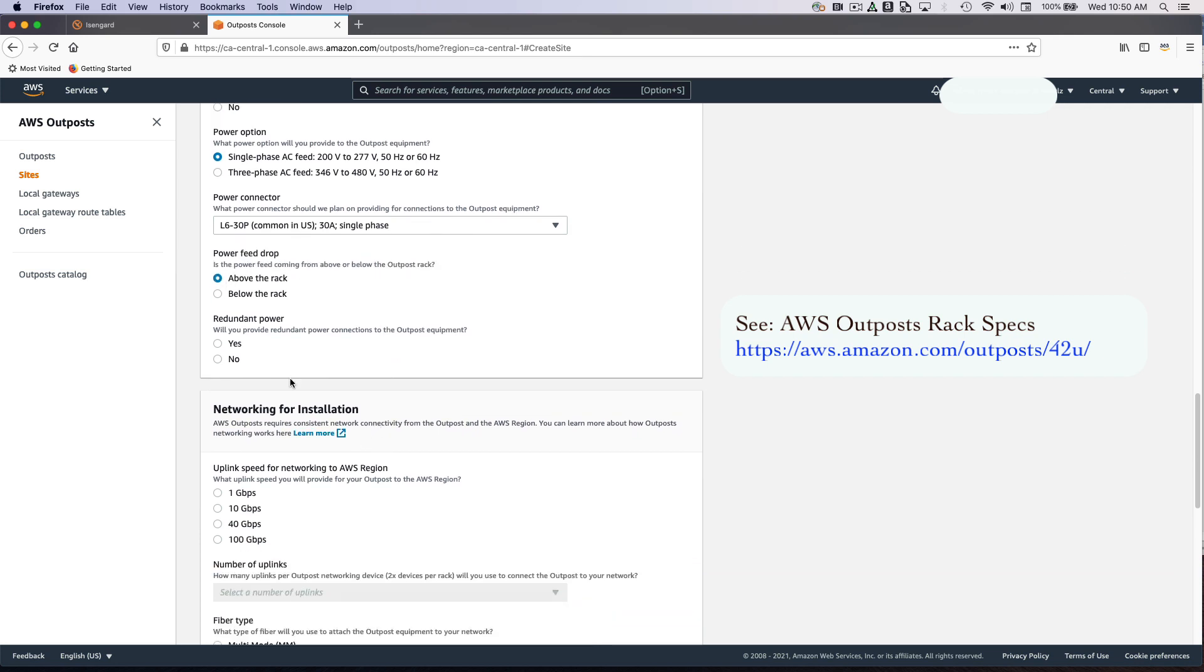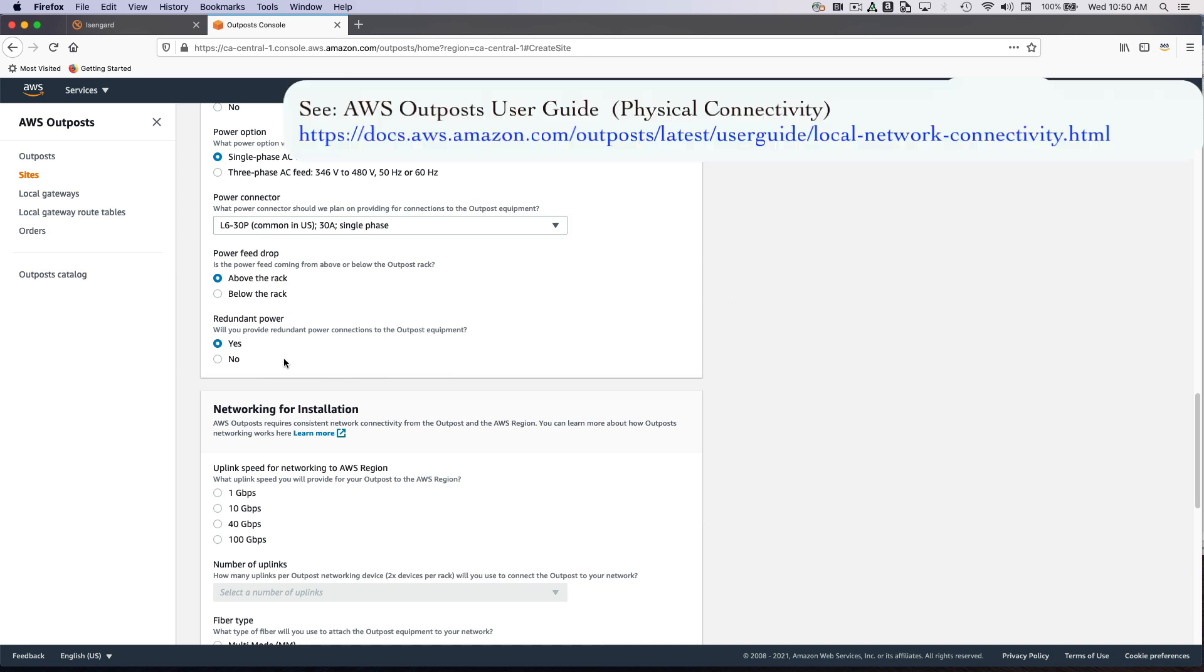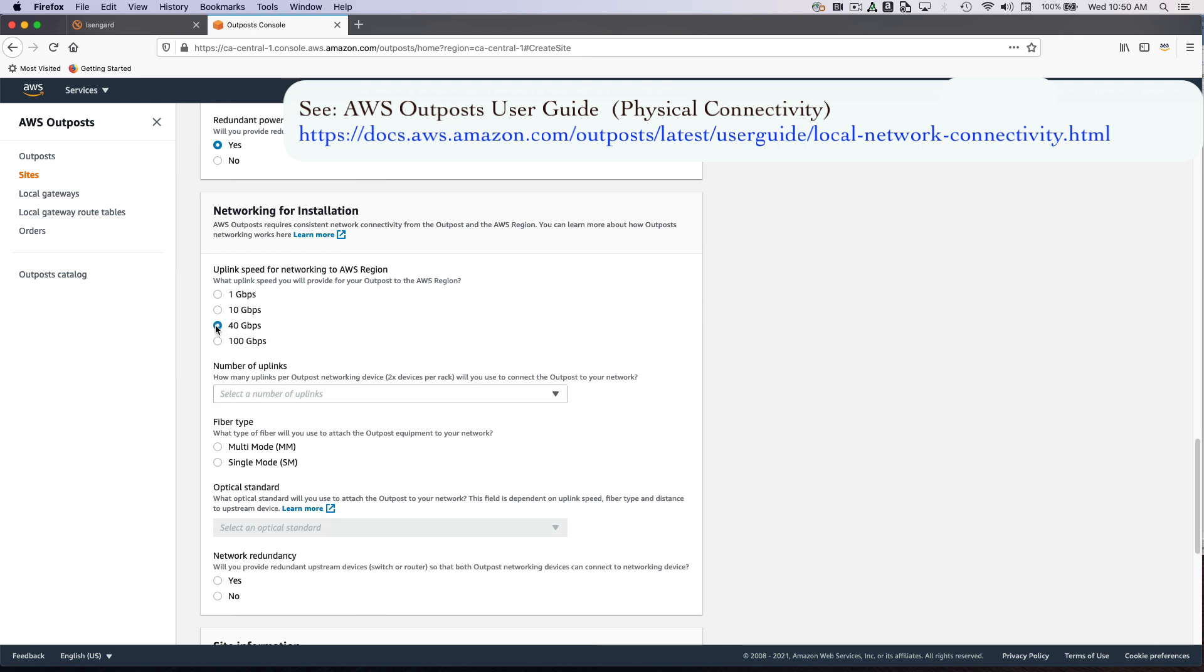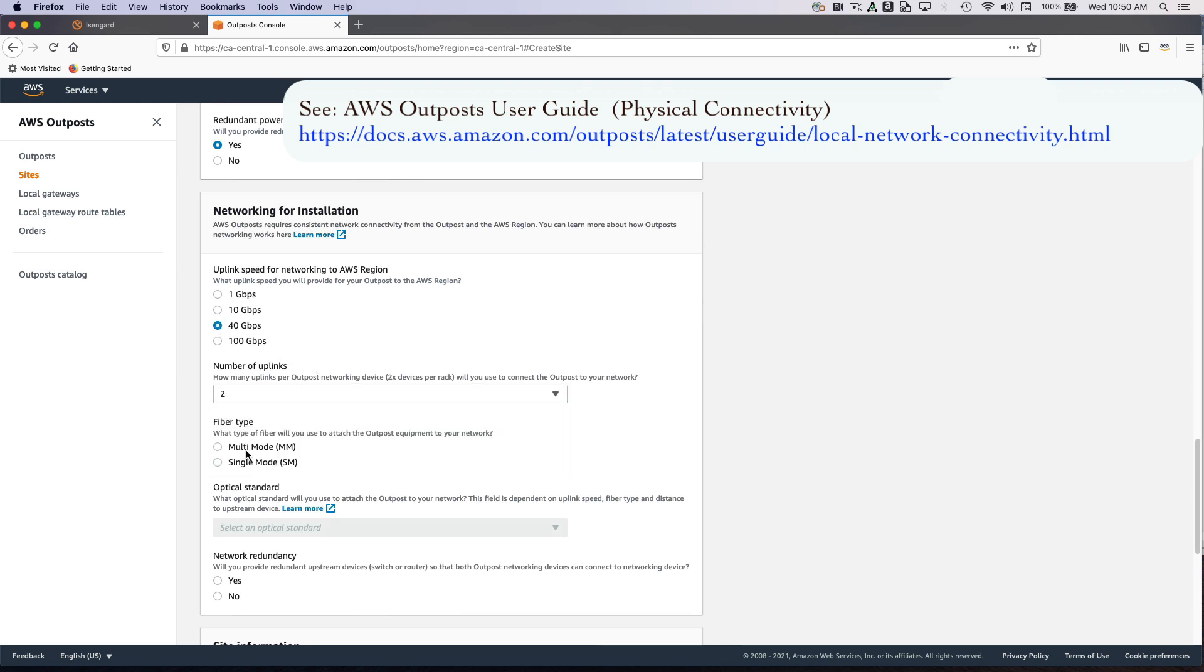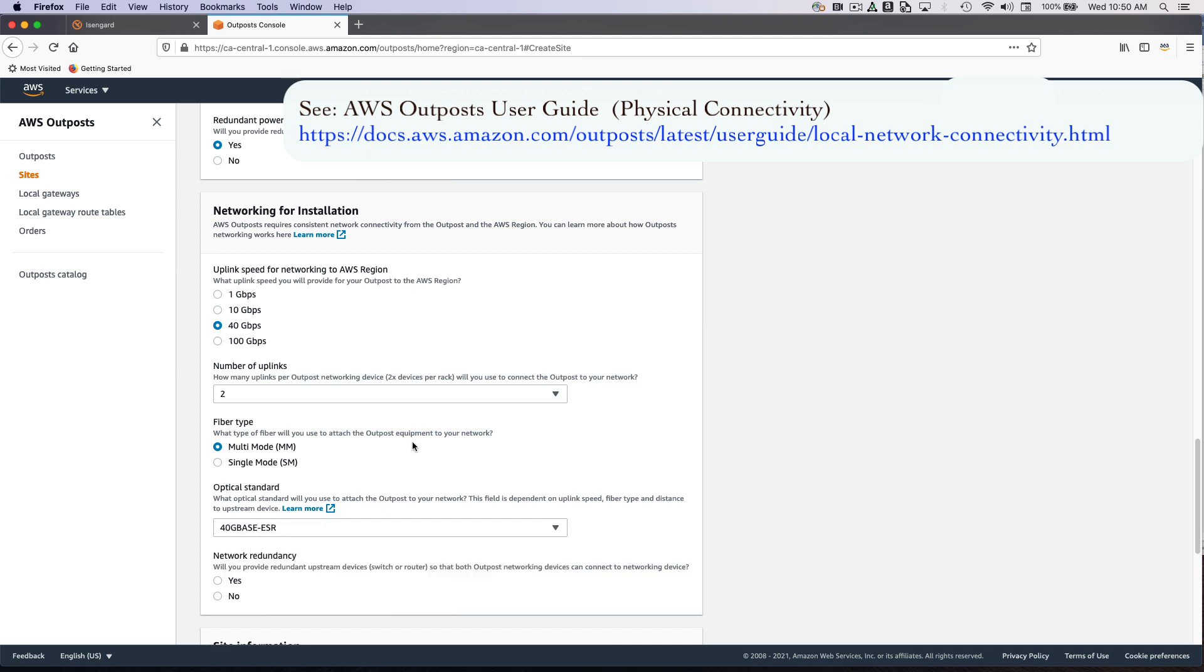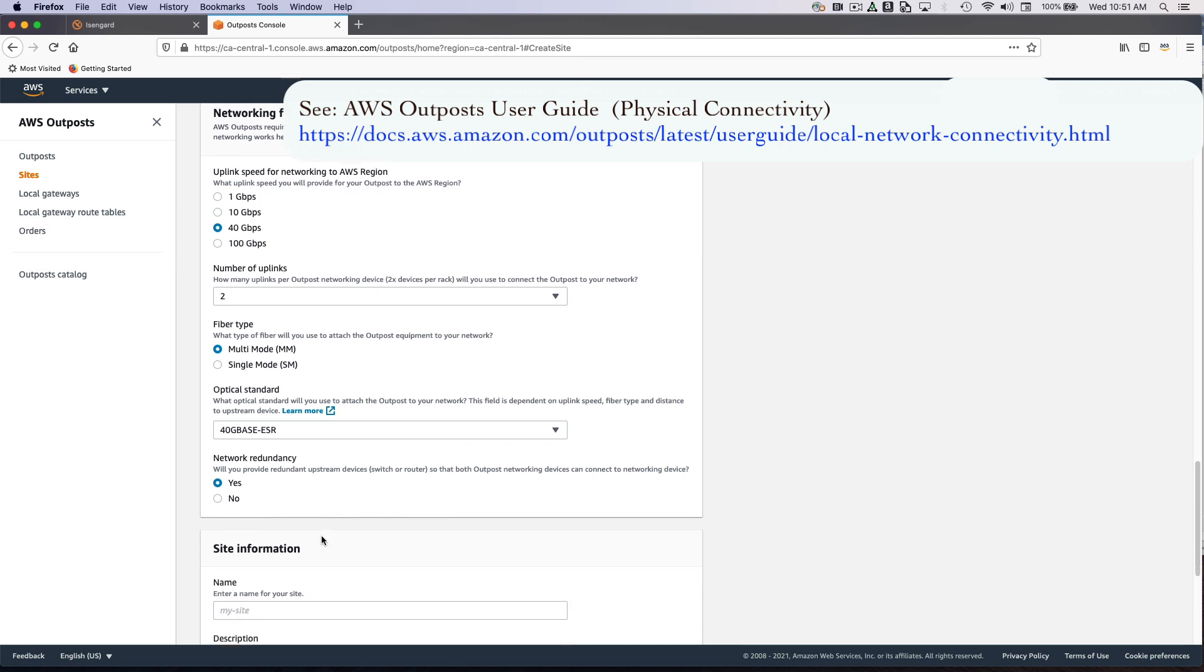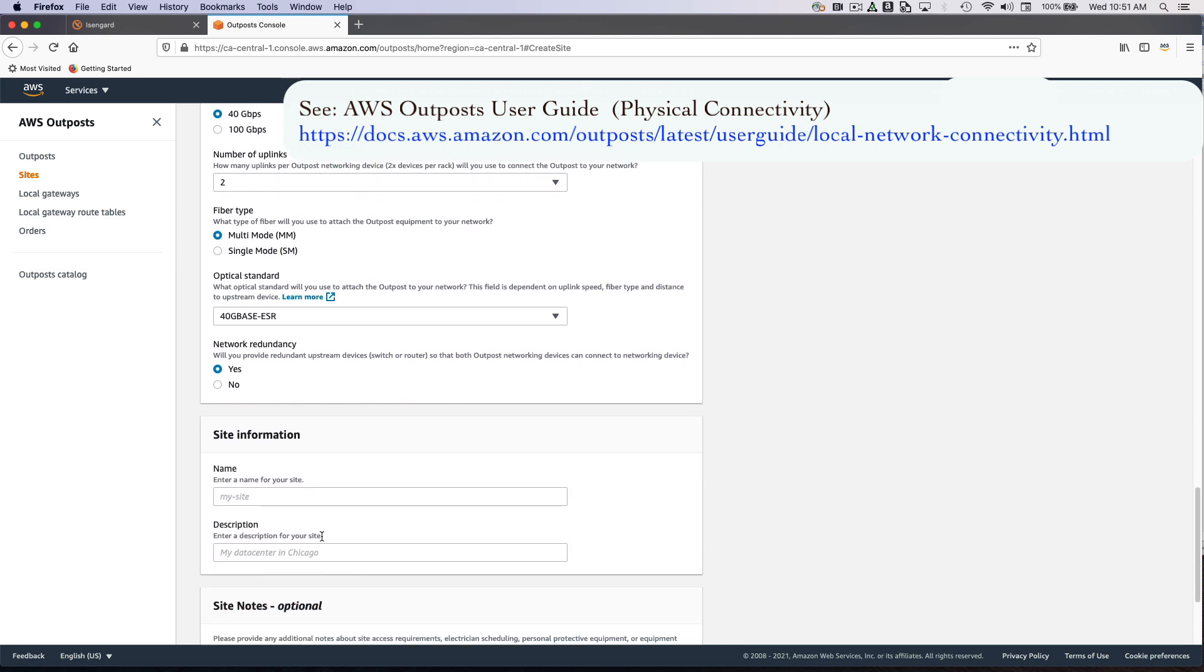We want to understand whether the power feeds are coming from under the cabinets or above the cabinets, and whether you'd like to provide redundant power. All Outpost configurations come with support for redundancy for networking and power, but it is really up to you to let us know whether you will be providing that or not. Moving on to the networking section, I'm going to select some values. When discussing numbers of uplinks, this is a reference to the number of uplinks for each Outpost networking device up to the demarcation point that connects to your switches on-premises. A minimum of two is required because that contributes to a total of four, and that's the minimum redundancy we recommend.